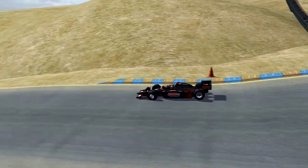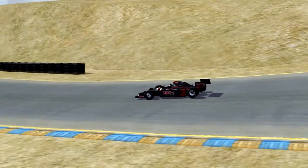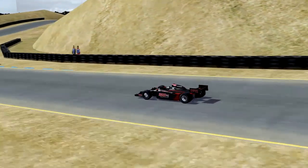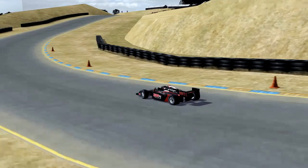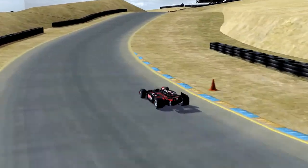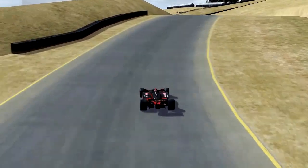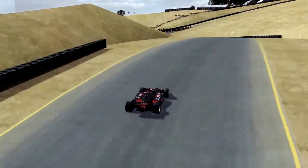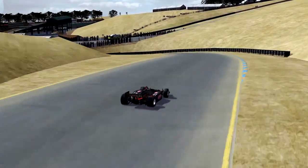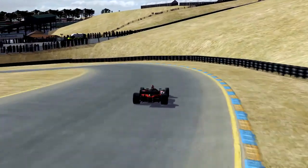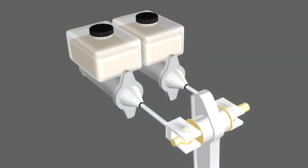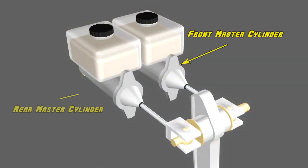Unlike in a passenger car, the driver can adjust the brake bias during the race to compensate for changing track conditions or car handling. IndyCars have two brake cylinders — one for the front brakes and one for the rear.